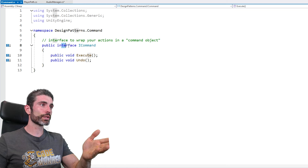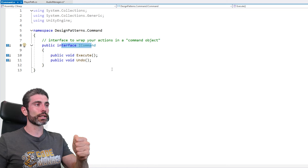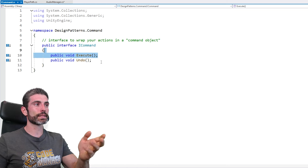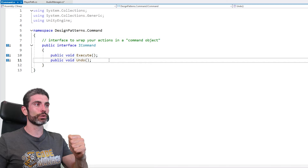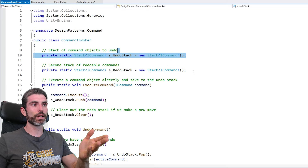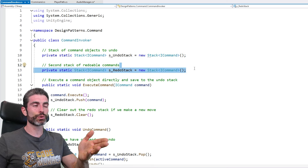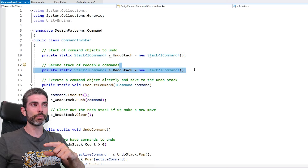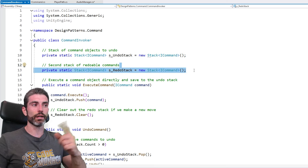The code for how it works: they define an interface ICommand. Inside it has an execute and an undo function. And then they simply use a stack of ICommand in order to store the multiple commands for doing and undoing.